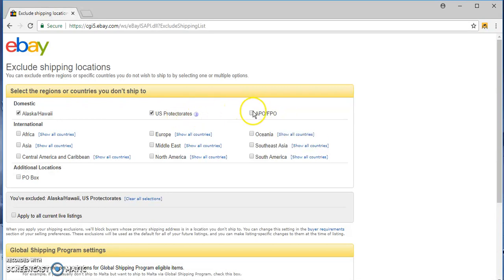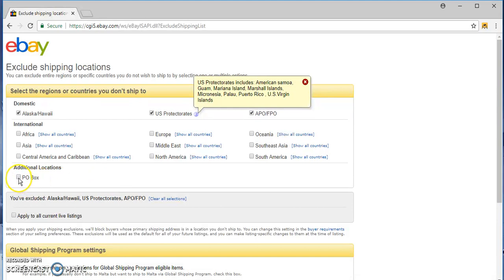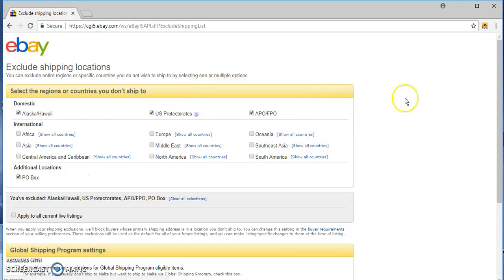And the APO FPO military and the P.O. boxes. U.S. protectorates are Guam, Puerto Rico, Virgin Islands, minor islands, and P.O. boxes. APO FPO, apply to all current listings, yes please.